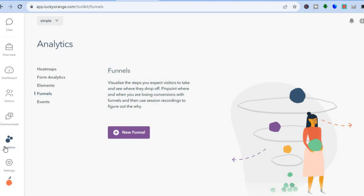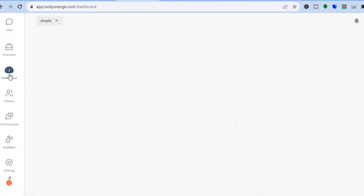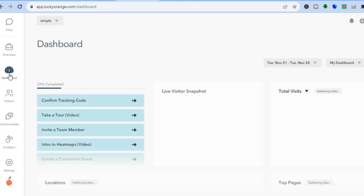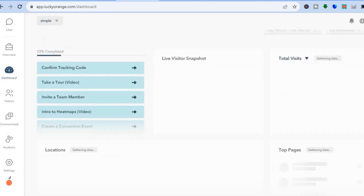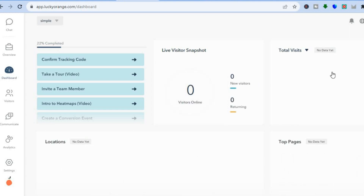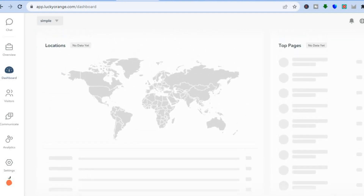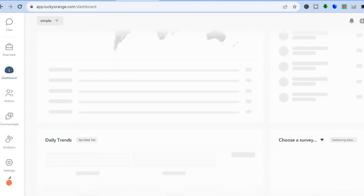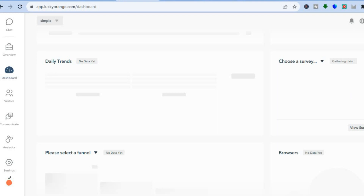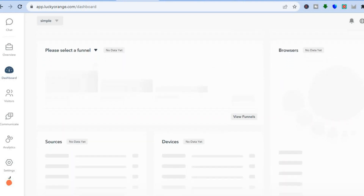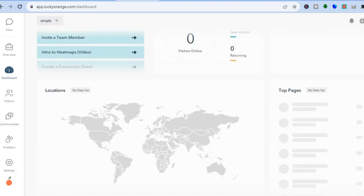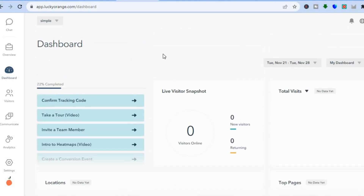To view and track everything, go to the left-hand menu option and tap Dashboard. From your dashboard you can monitor all of these features — you'll get a live visitor snapshot, see the total number of visits, the top pages being visited, visitor locations, survey answers, and browse any funnels you've created. There are numerous analytics features available with Lucky Orange. That's it — hope you found this tutorial helpful and informative. If you did, be sure to hit the like button and subscribe.